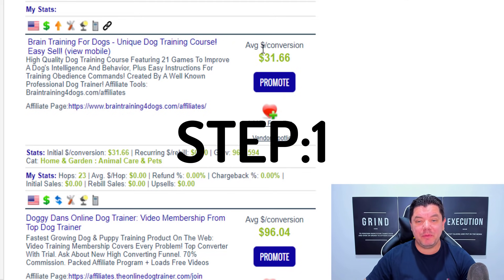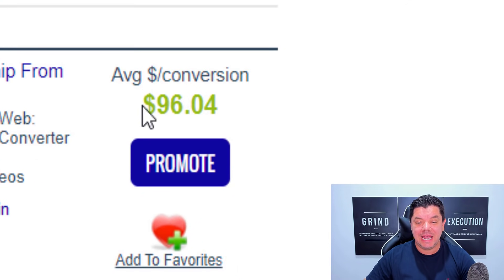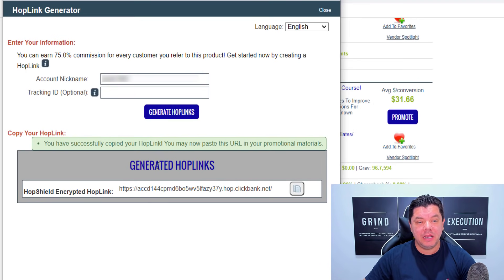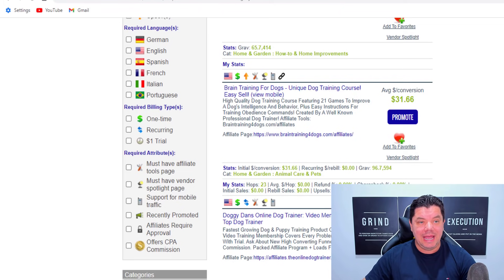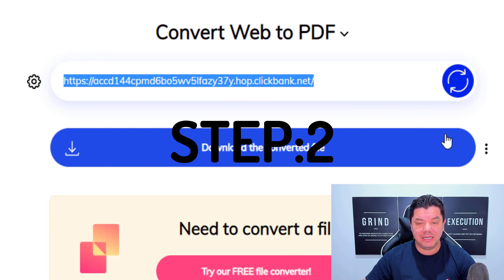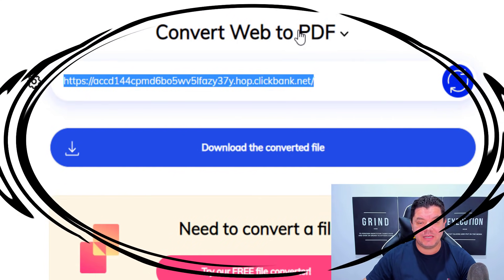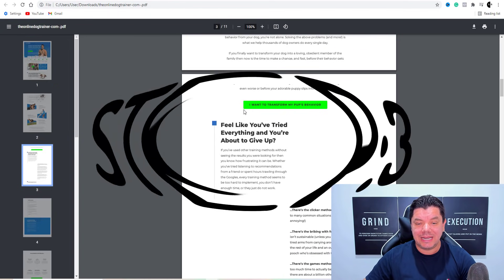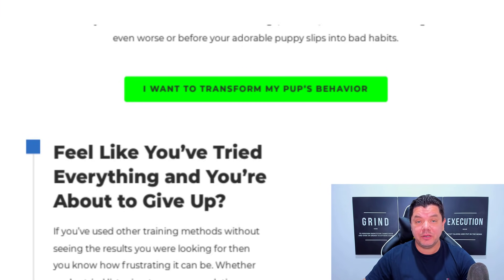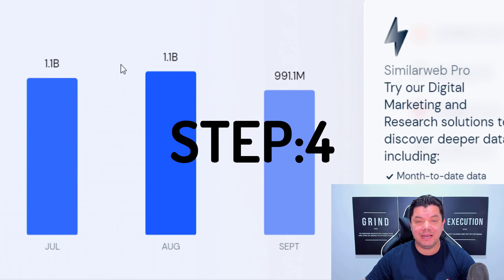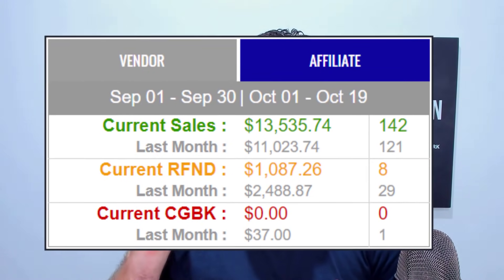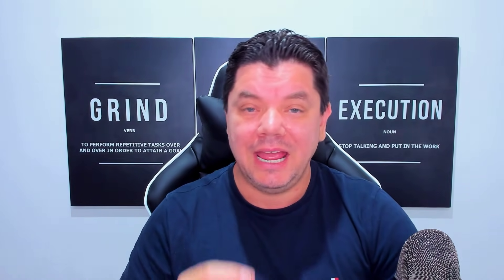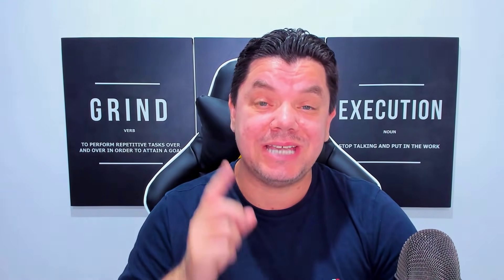Step 1. You want to come over here and grab a product that can pay you anything from $30 and as much as $96 per sale. You want to click onto the promote button, grab this link, copy that link, and come over to this website. You want to paste your link in here and convert this into a PDF document. Once you have this PDF document you can insert your link inside it, and I'm going to show you exactly how you're going to get pretty much unlimited traffic so that you can start to make as much as $10,000 a month utilizing affiliate marketing and converting landing pages into PDF documents.